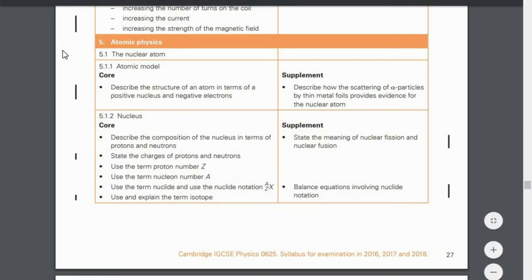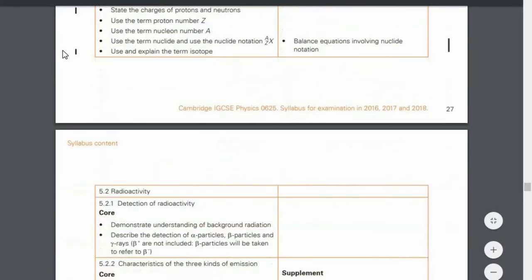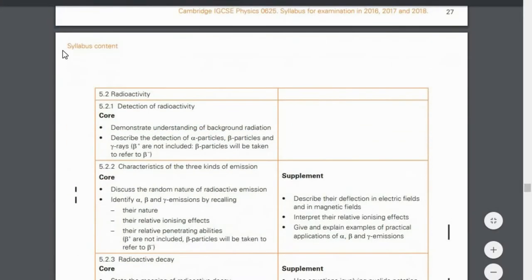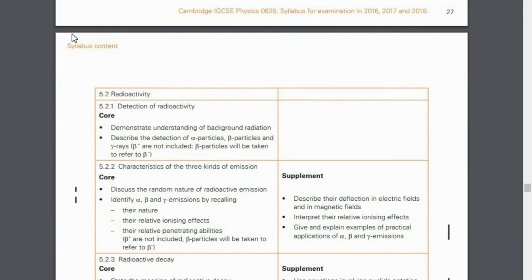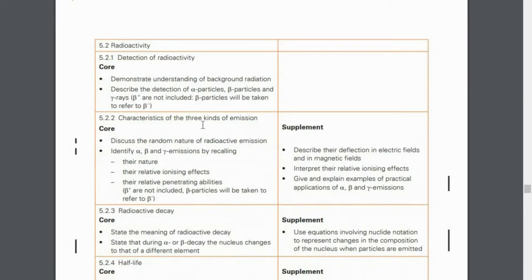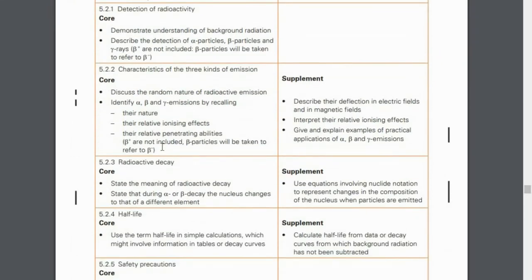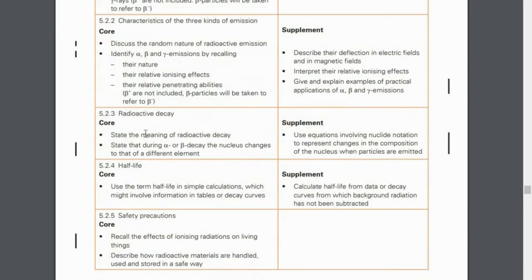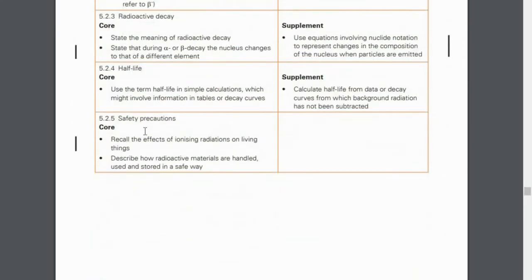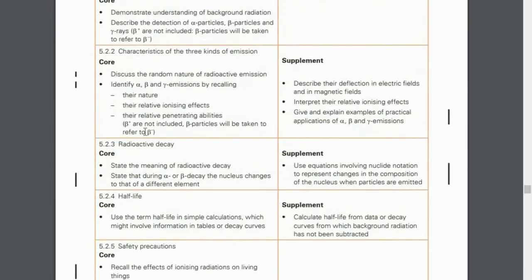First we have the Atomic Model. Then we have the Structure of the Nucleus — very easy stuff. Then we are going to talk about Radioactivity. We have characteristics of the different types of radioactive emissions, Radioactive Decay, Half-Life, and Safety Precautions.